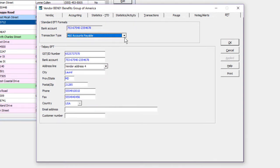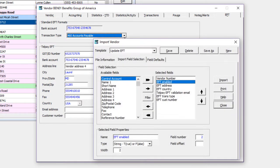If you need to set up a large volume of vendors, the Import Vendors process allows updating all of the EFT information.